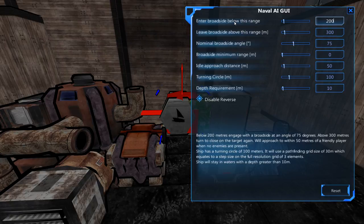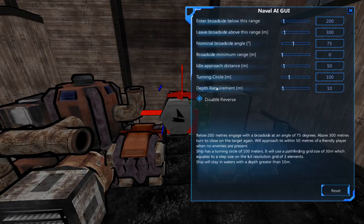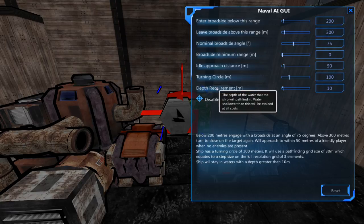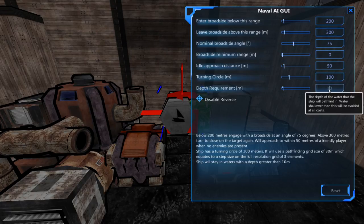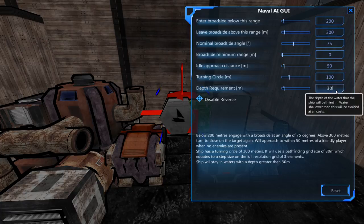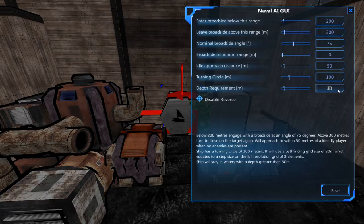We're going to explain some of the differences in what all these settings do. A lot of them are self-explanatory — depth requirement is set to 10 meters, meaning the AI must have at least 10 meters of depth before it's allowed to pass to that area. It's often a good idea to set this a little bit higher. Let's start from the very top.